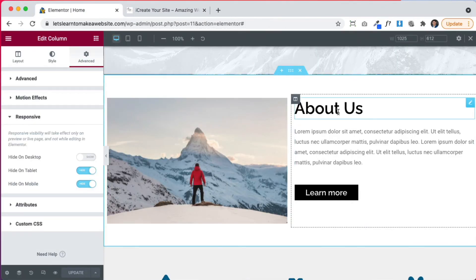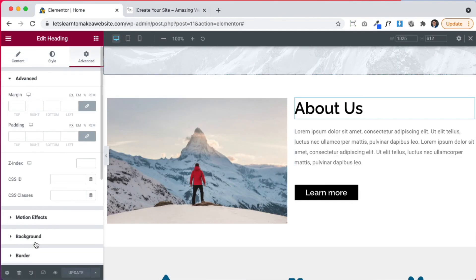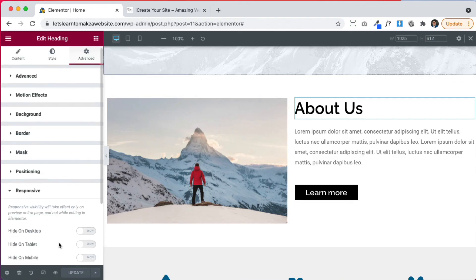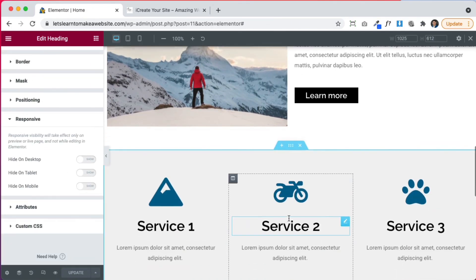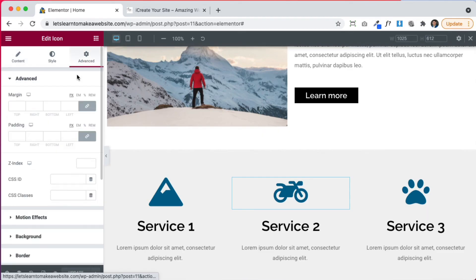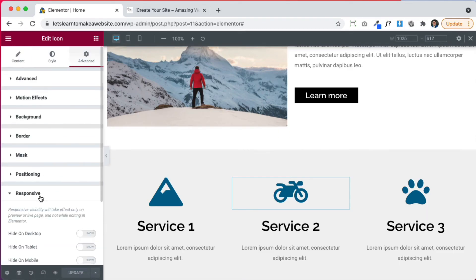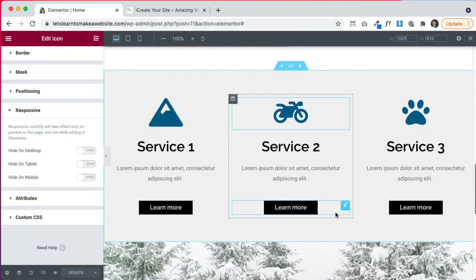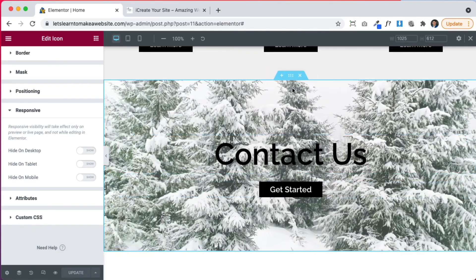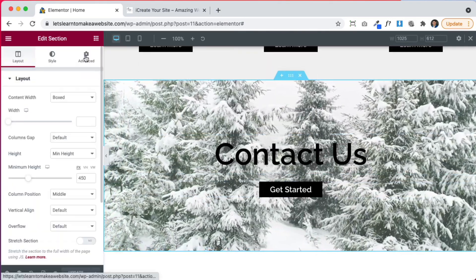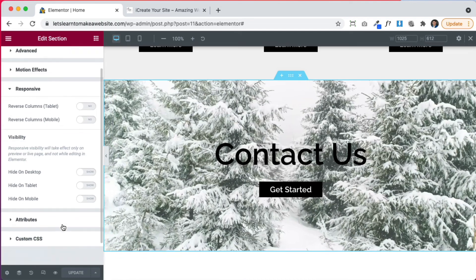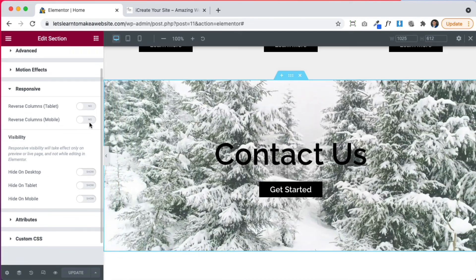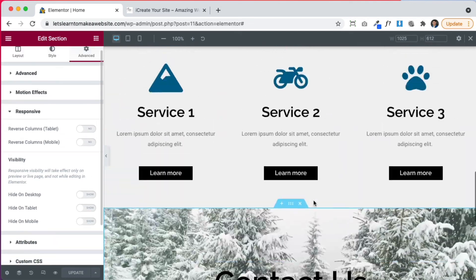You can see that the text under advanced, responsive, we have the settings right there. If we go to an icon even, and we go to responsive, we have the settings right here. Even these video backgrounds, if you go to advanced, responsive, you can have the settings right here as well. So guys, that is how you use the responsive settings to make different sections that only show up on mobile versus sections that only show up on desktop.